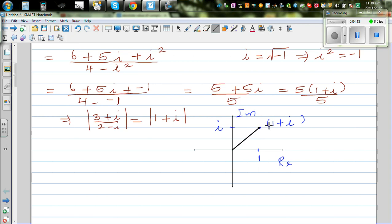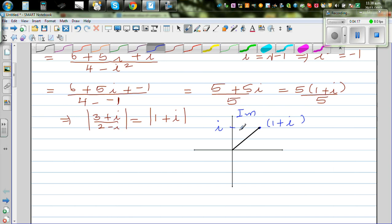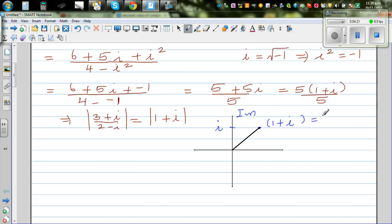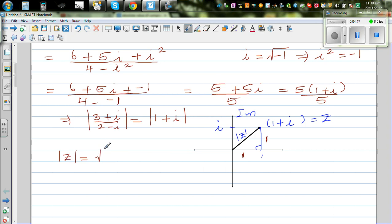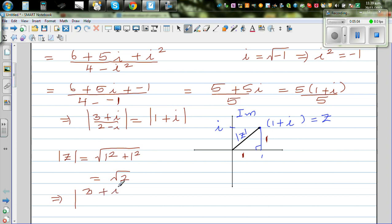We want the length of that vector. Drawing a right-angle triangle with both legs equal to 1, we apply Pythagoras: |z| = √(1² + 1²) = √2. Therefore, the modulus of (3 + i) / (2 - i) equals √2, which is what we needed to prove.